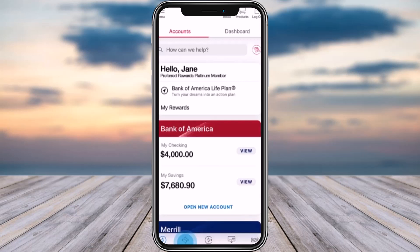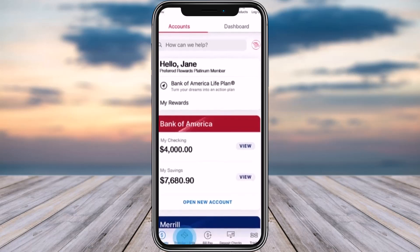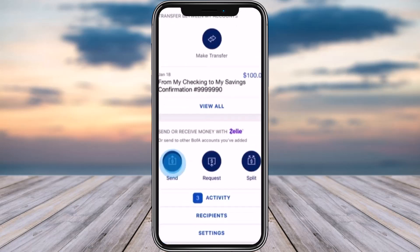Now, as highlighted, there is an option for Transfer and it includes a Zelle option. Bank of America already provides the ability to transfer money through Zelle itself. All you have to do is tap on that Transfer/Zelle option.